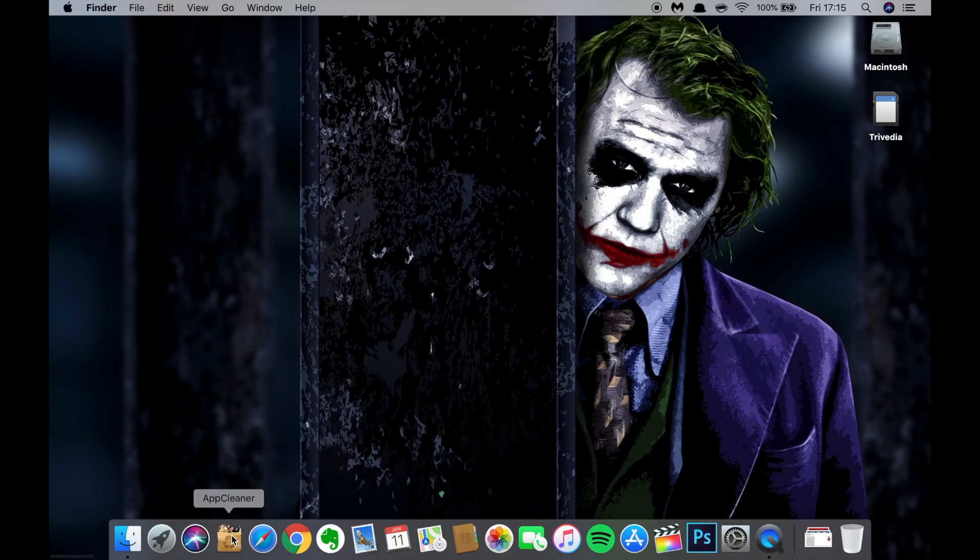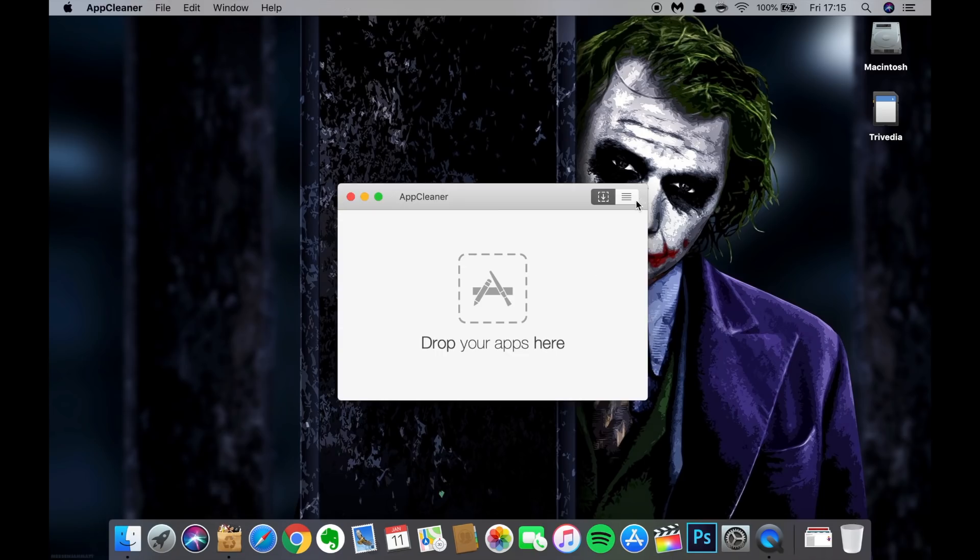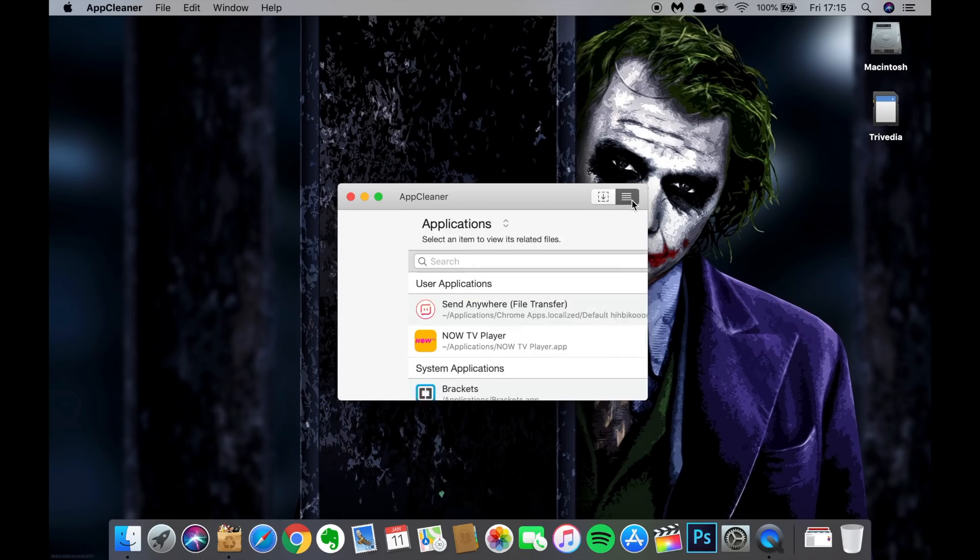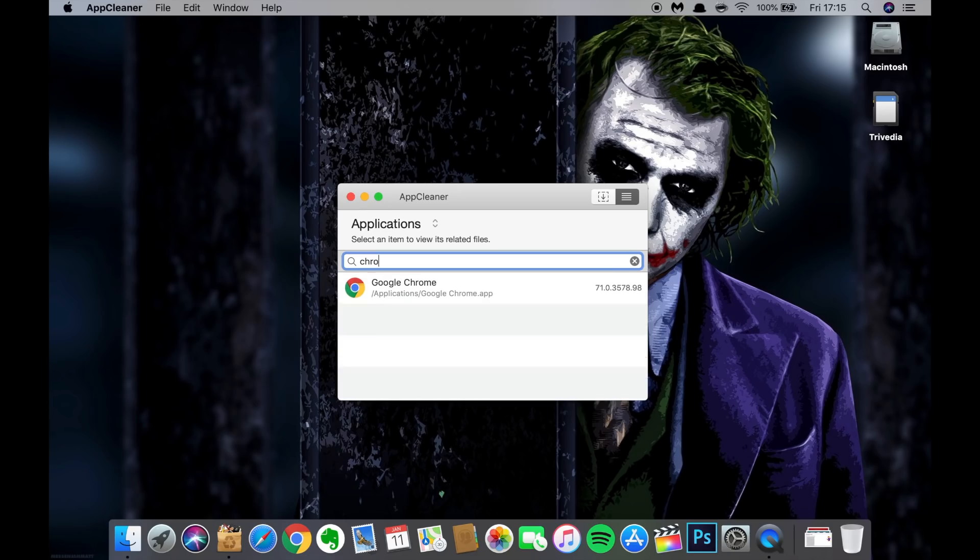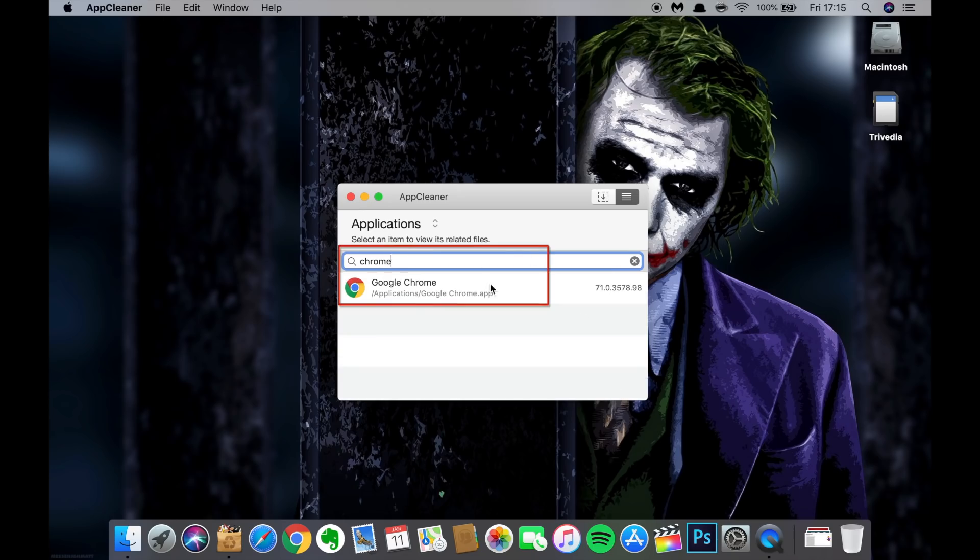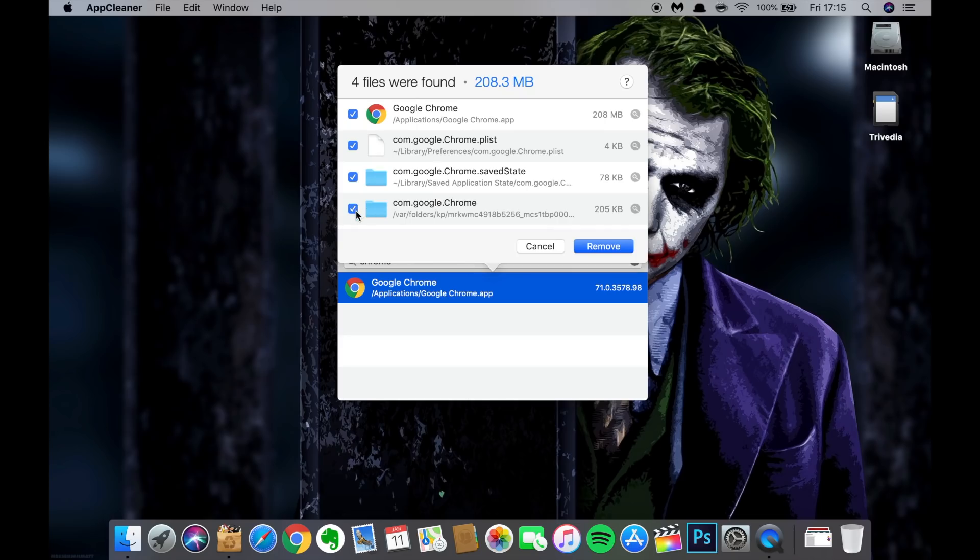So let's open App Cleaner now. Click on this list view, search the browser you need to uninstall, the one that you are having issues with. In my case it's Chrome. Click on it. We can see all the files related to Chrome on this Mac OS. Just tick all of that and then just press remove button.